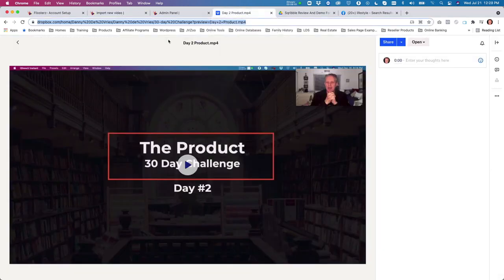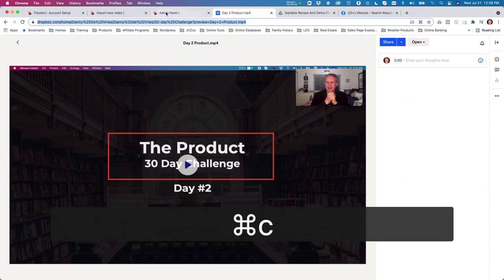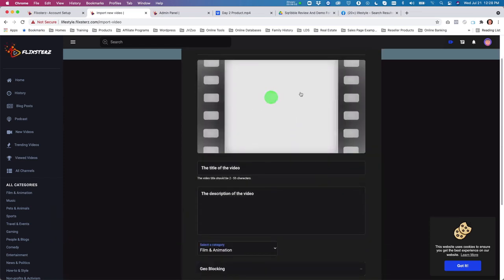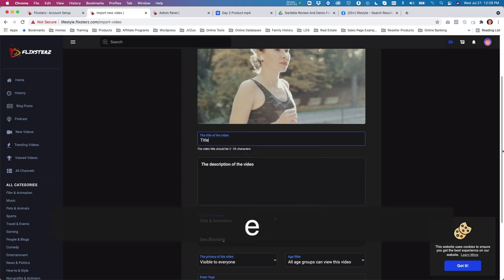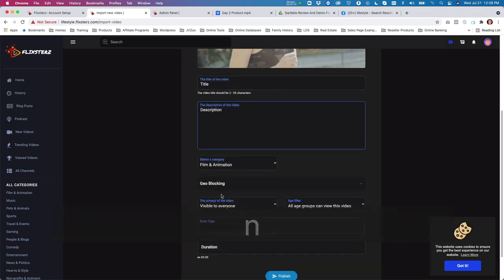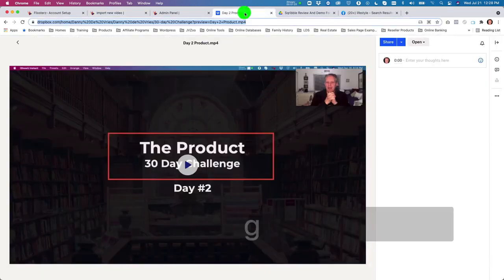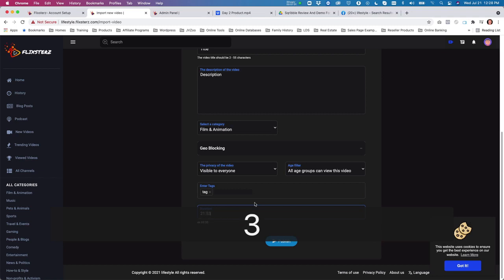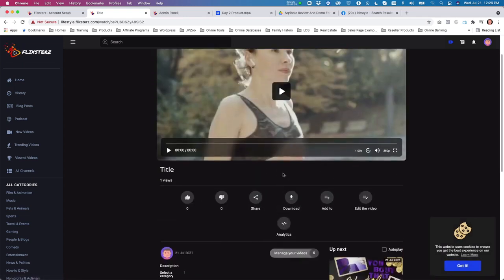Let me show you how this works with Dropbox. Select a video, copy the URL, and paste it in to fetch the video. For each imported video you want to add a thumbnail — just select one — then put in a video title, description, category, geo-blocking options, visibility, age settings, and a tag. Enter the video duration, then publish, and your video is published.